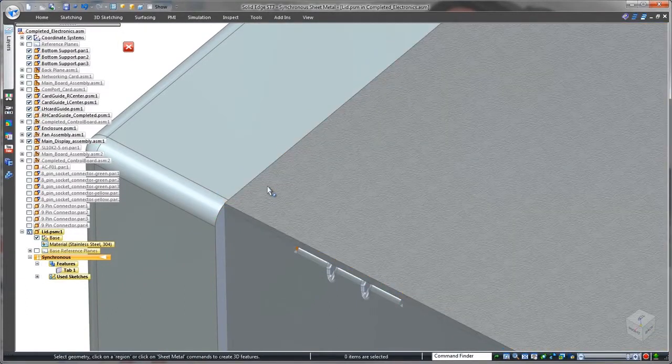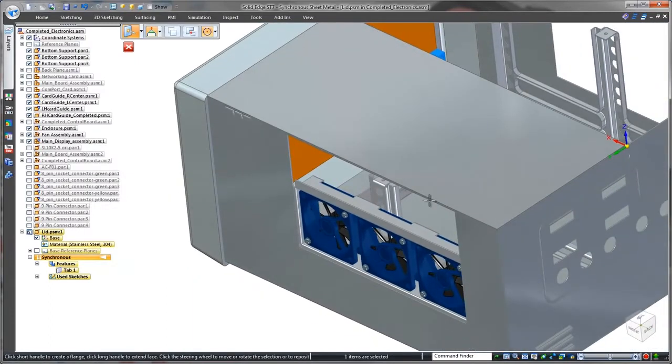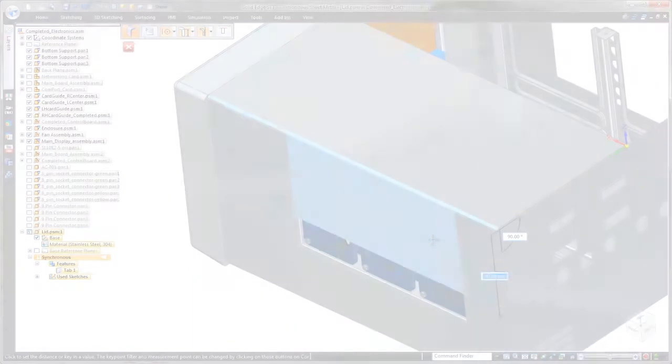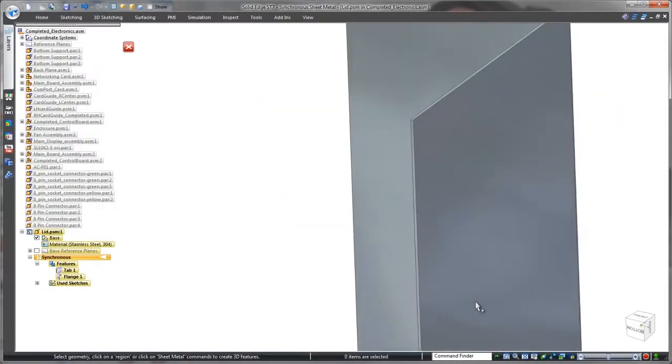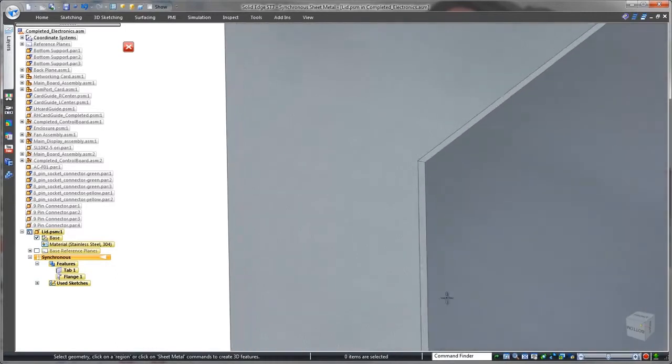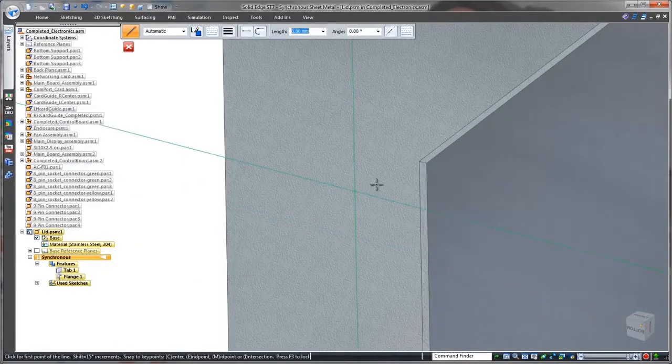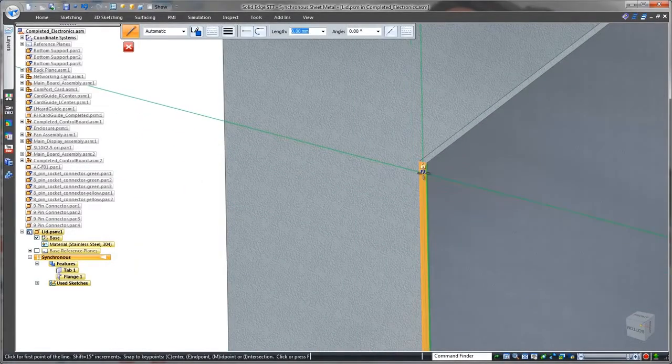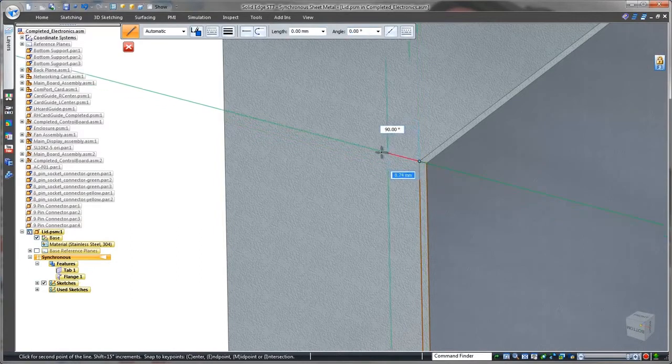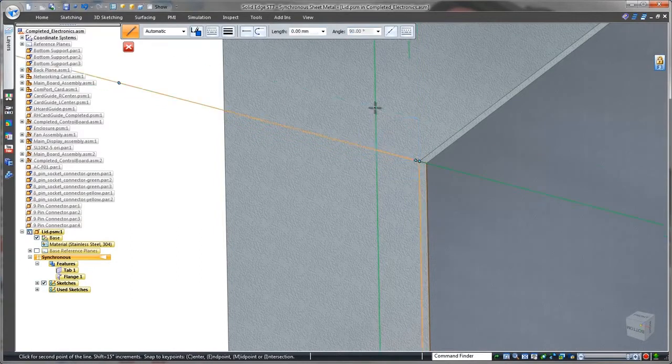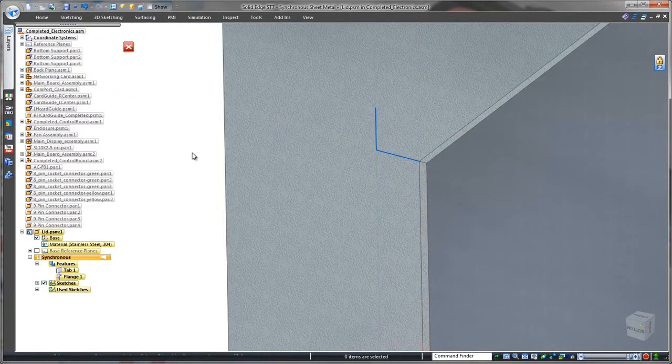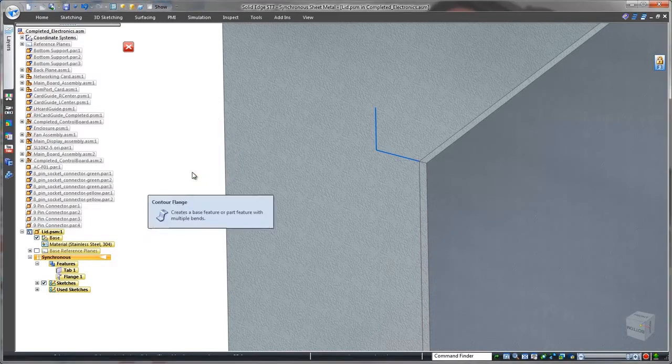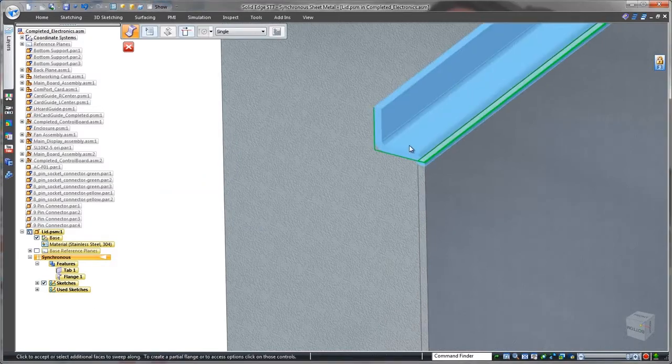As before, we'll create a new flange just by dragging the lid panel's thickness face to the length we need. On the front of the lid, we need a flange that wraps to the underside of the control panel. The contour flange command not only creates a more complex flange that will fit just right, it also allows us to close the inside corners too.